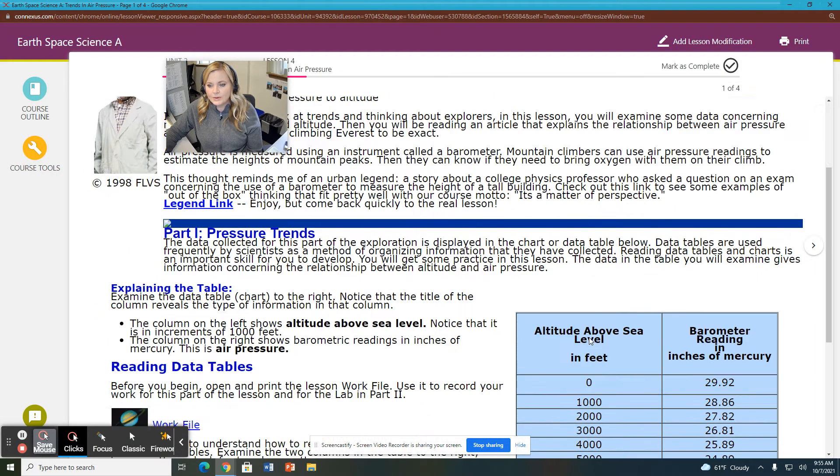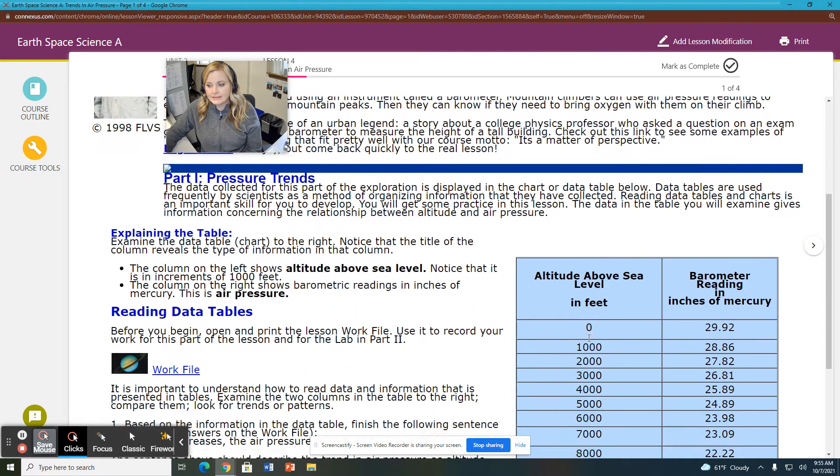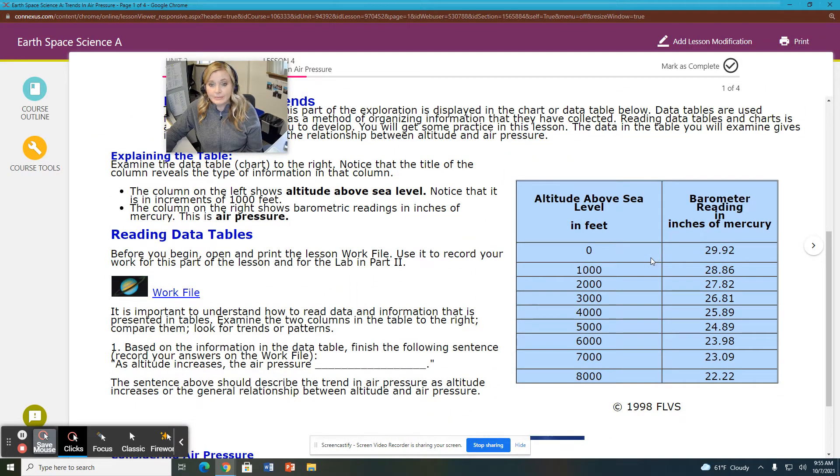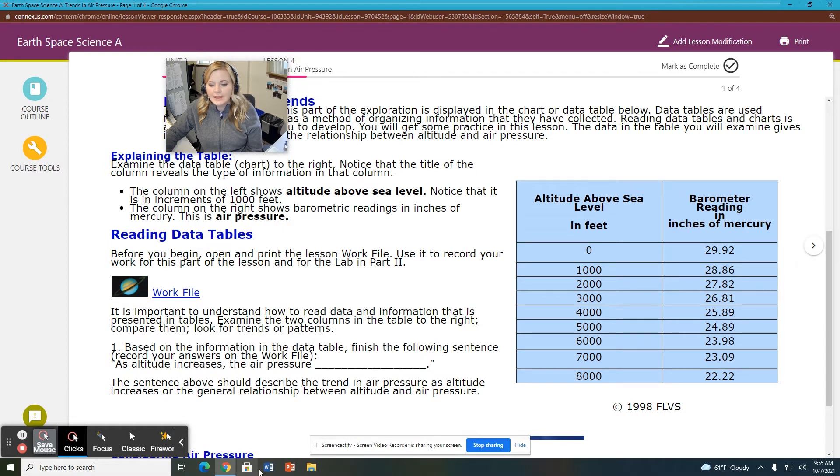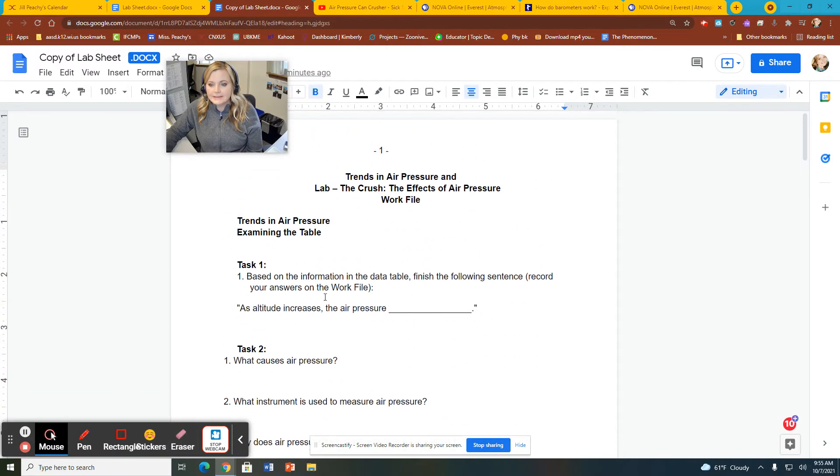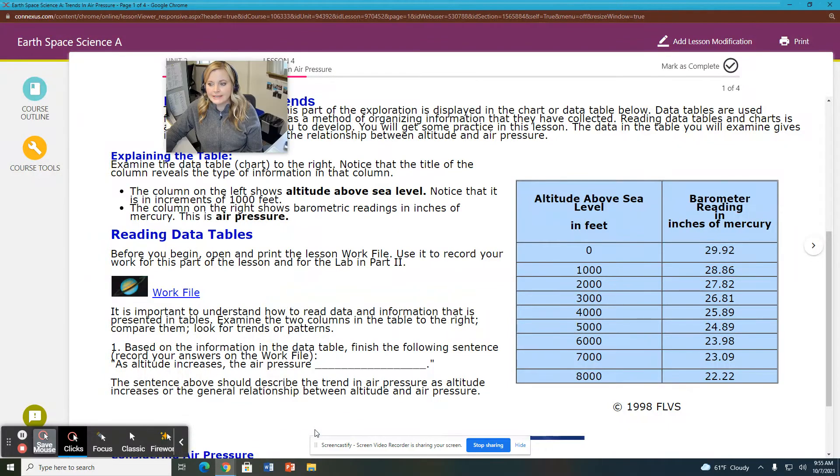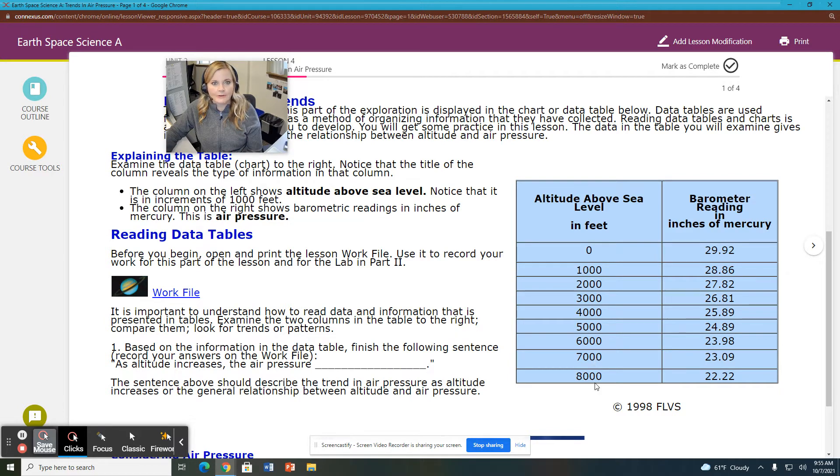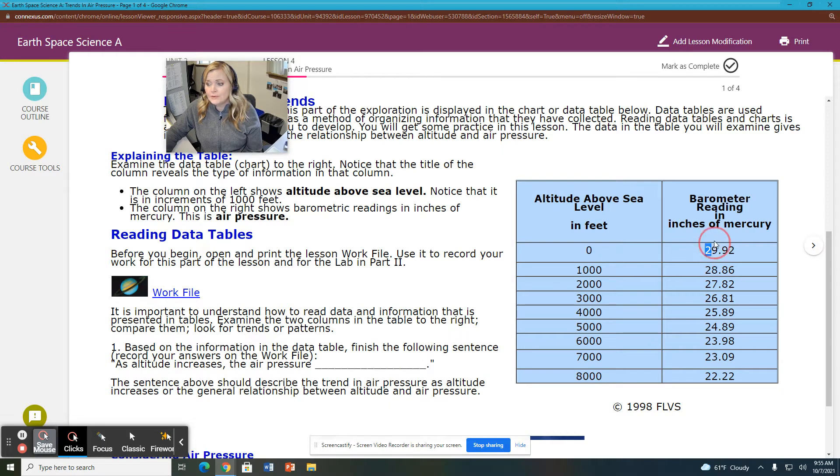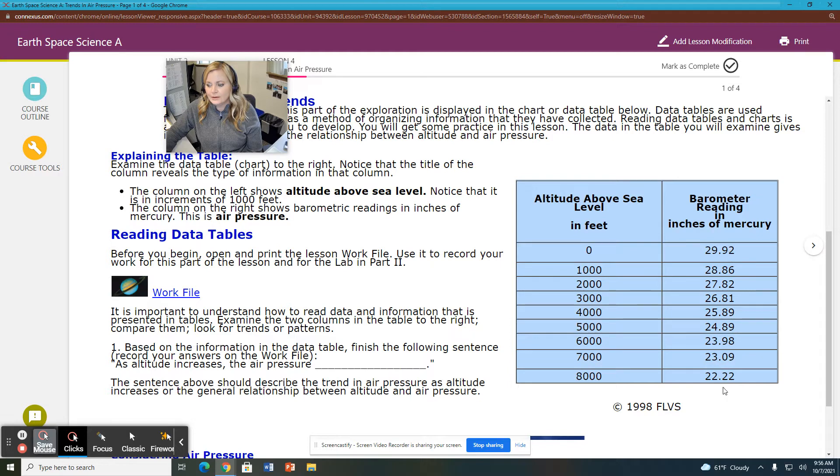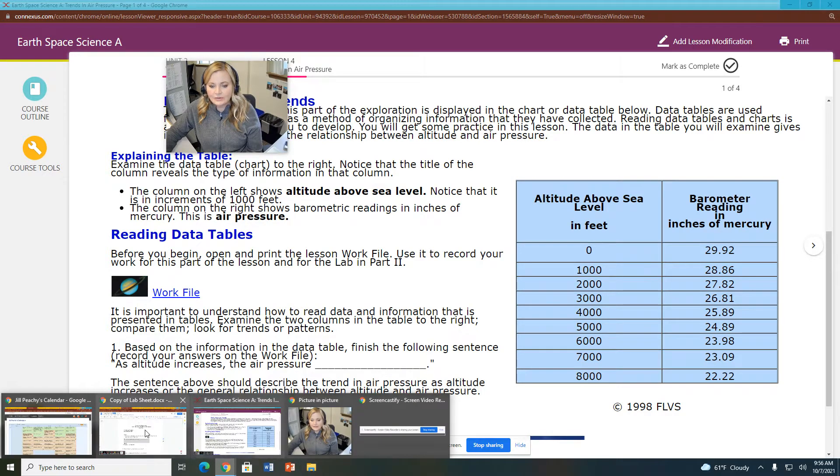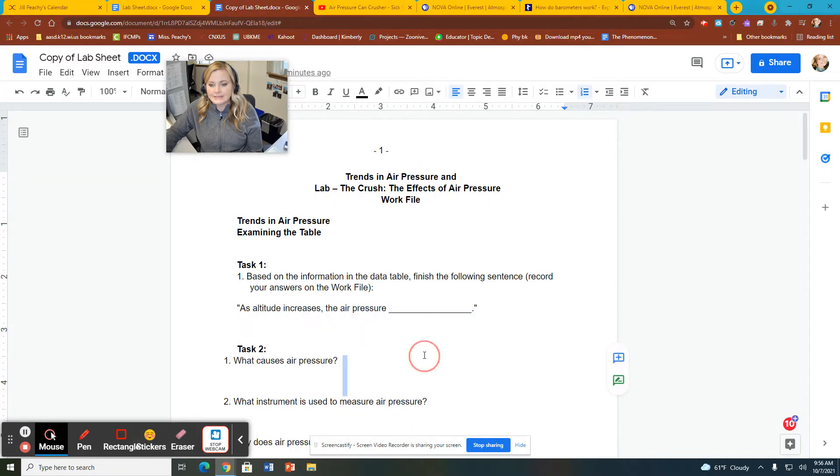Let's start with task number one. With task number one, you are going to use the information found in the first slide of your lesson. There is a data table here in blue over to the right. And what you're going to have to do for this one is you are going to complete this sentence here. As altitude increases, the air pressure blank. So when we look at our data table, over to the left side, we see altitude is increasing, going from zero to 8,000 feet above sea level. So you have to decide what is happening to air pressure here. Is air pressure increasing as I go down here or is air pressure decreasing? So you need to complete that sentence and fill that out.